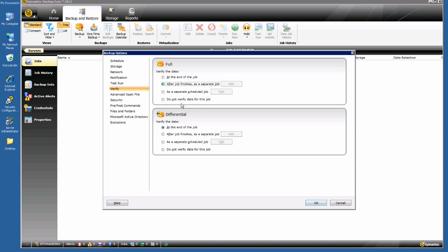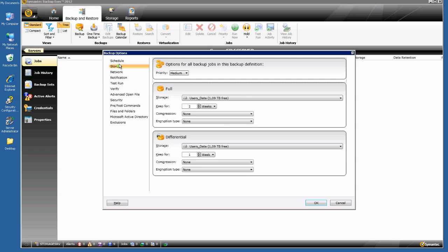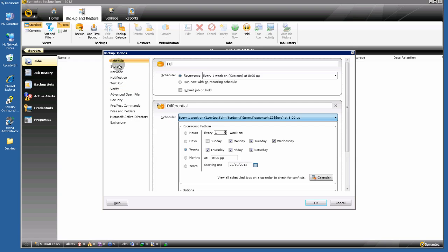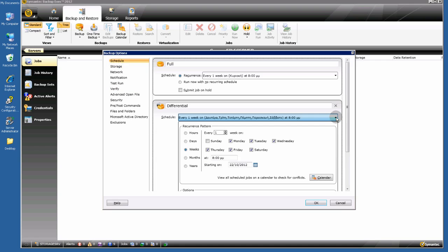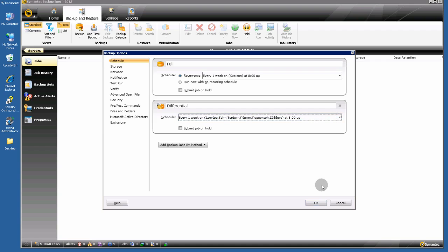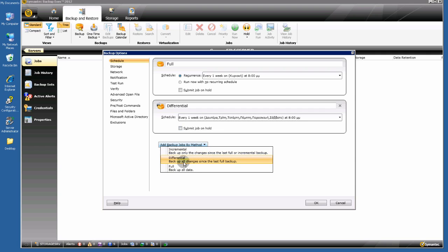I want to verify my backups — that's all I want. If you want to add another backup method, it's very easy as you can see.